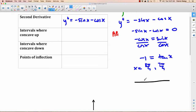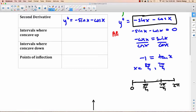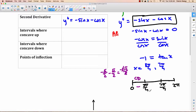Put 3π/4 and 7π/4 on the wiggle graph with endpoints. Testing π/4 between 0 and 3π/4 in y″: −√2/2 minus √2/2 equals −√2, which is negative — concave down. Testing π between 3π/4 and 7π/4: −sine(π) minus cosine(π) equals 0 minus (−1) equals positive 1 — concave up. Between 7π/4 and 2π, testing 11π/6 (330°): sine is negative and subtracting a positive cosine gives a bigger negative — concave down.